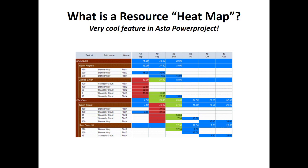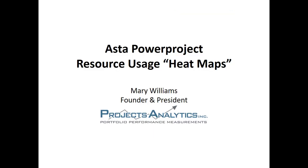Thank you for tuning in to our presentation regarding resource heat maps with ASTA Power Project. My name is Mary Williams. I'm the founder and president of Projects Analytics.